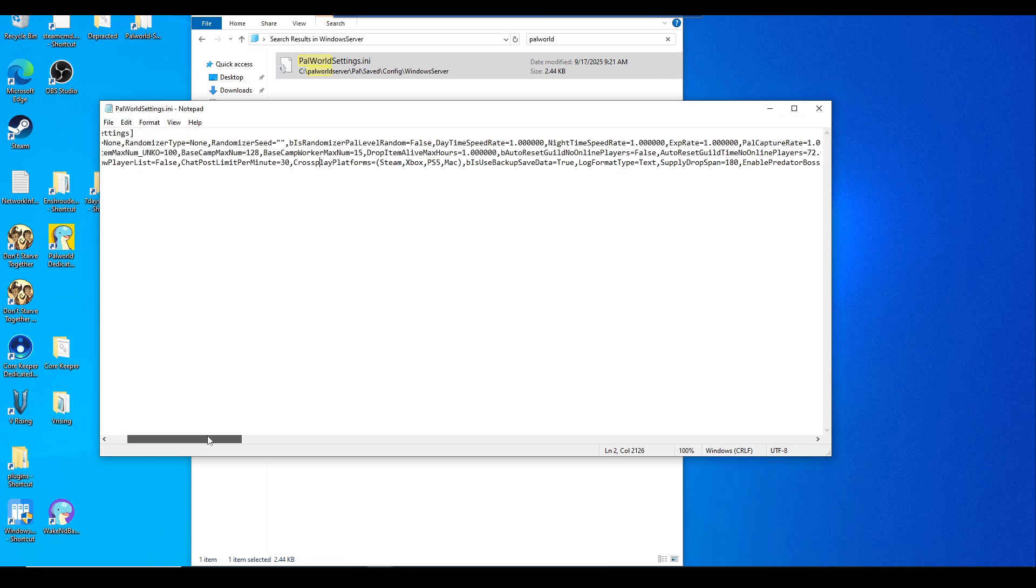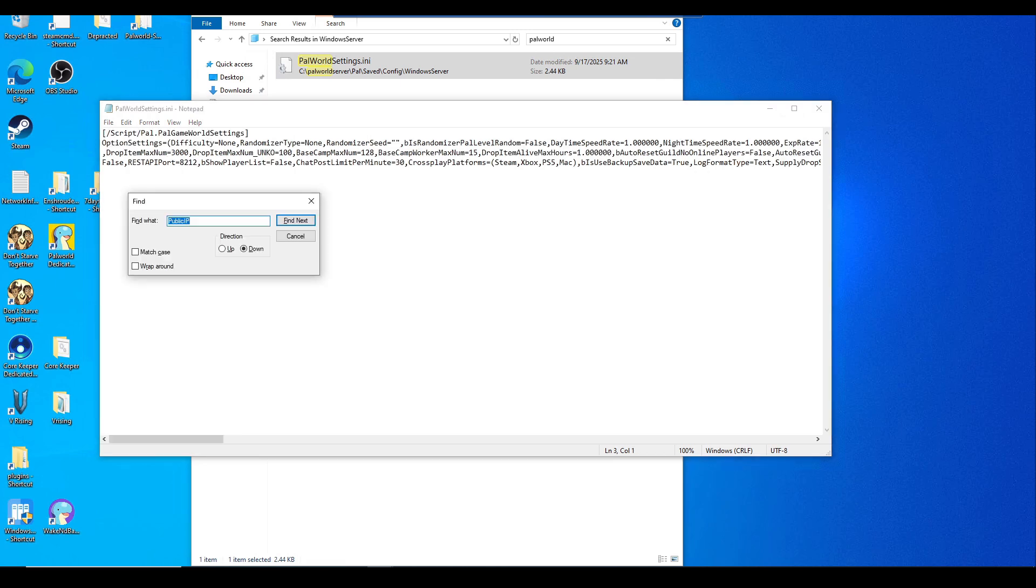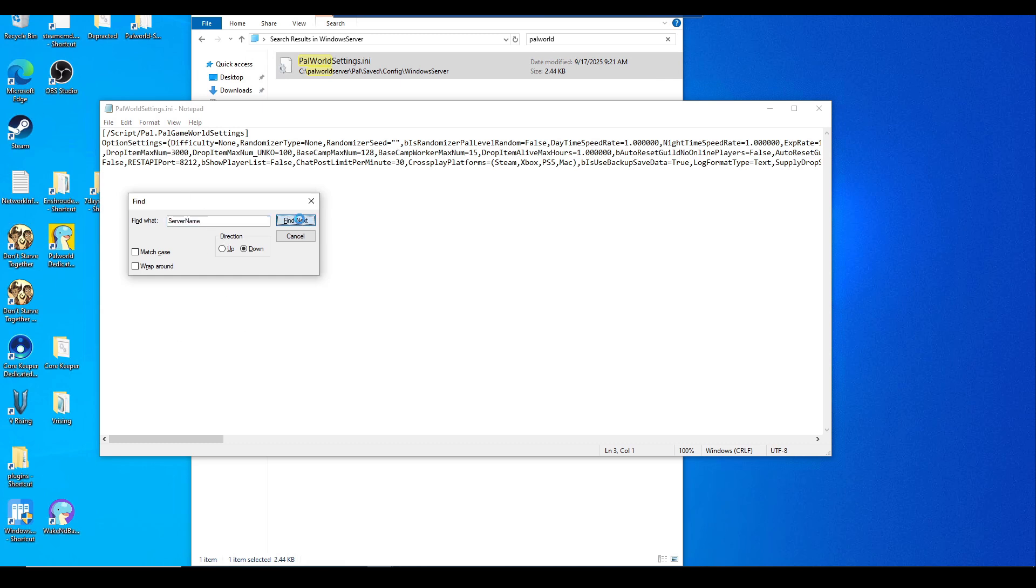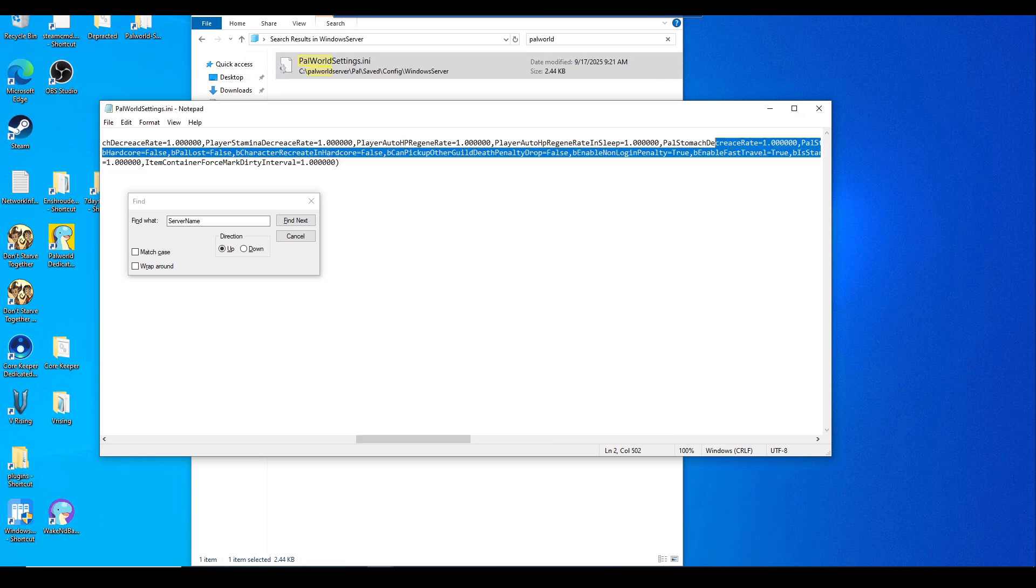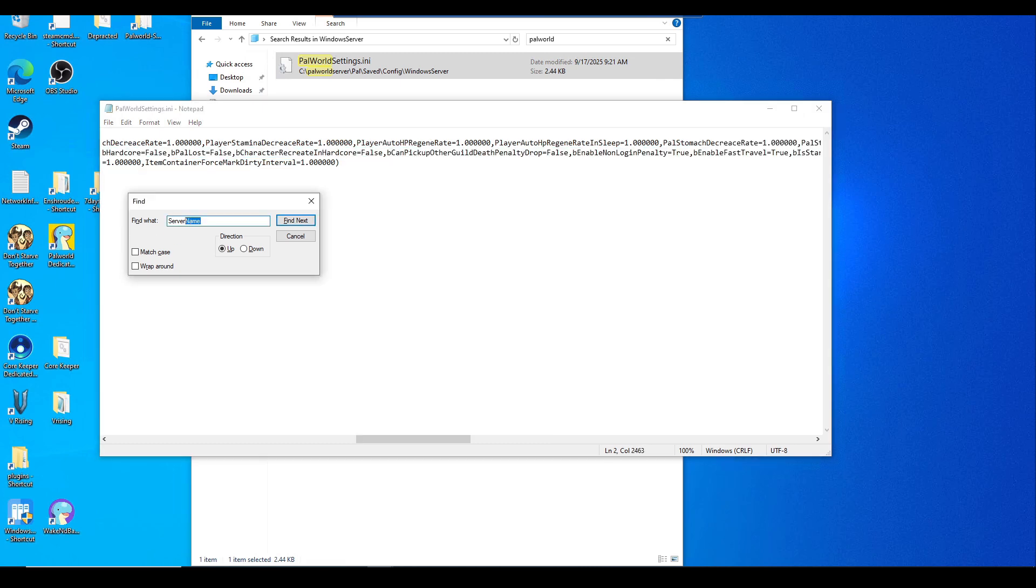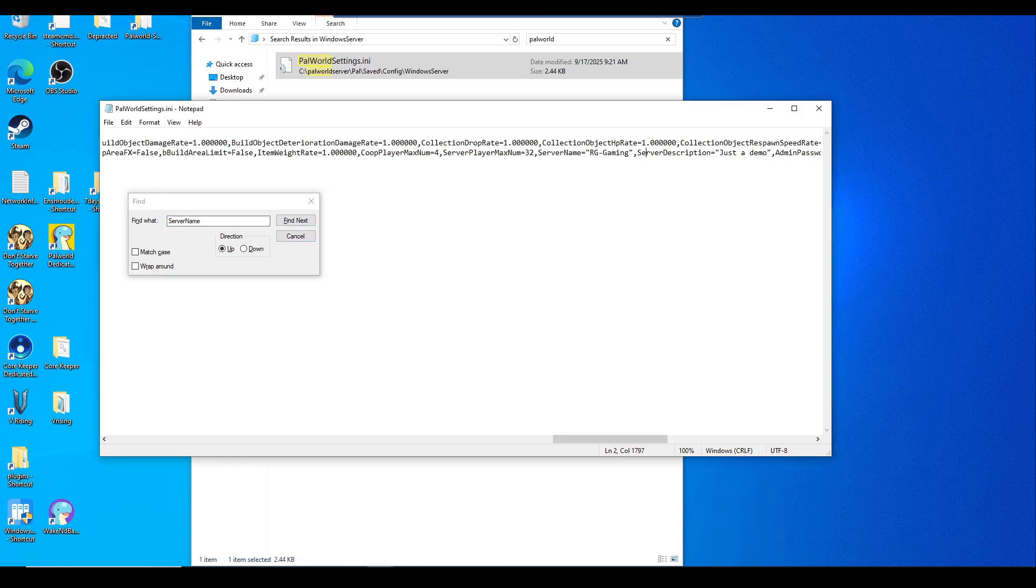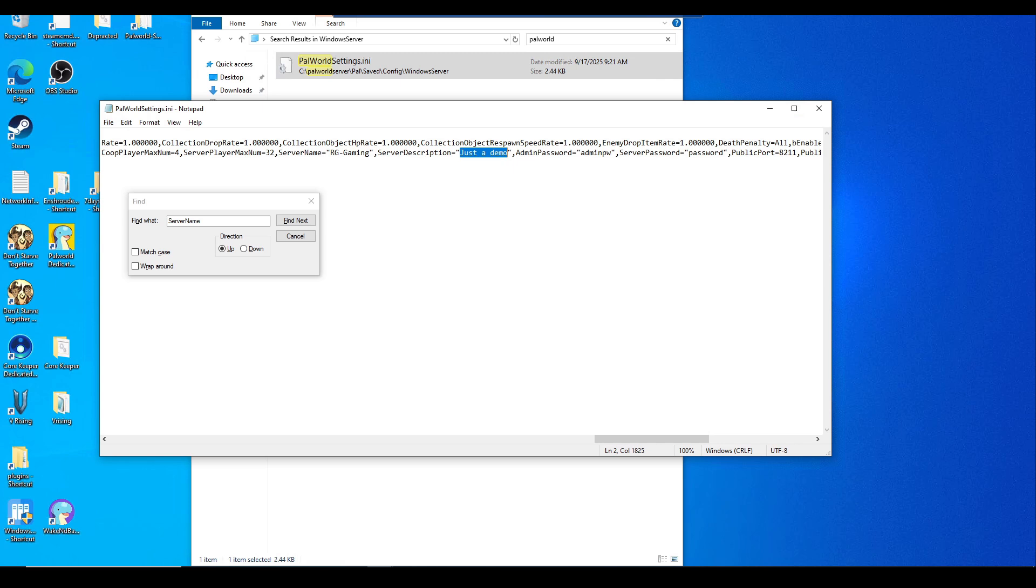Now you'll need to edit these options, which is the server name. You can do Control+F to find. We're going to look for ServerName. If you can't find it, you may need to adjust the directions up or down. Put in your server name that you want it to be named as. In this instance, mine is RG-Gaming. Put in your server description as well between the quotation marks. Add in the admin password as well. This is for all the in-game commands for admins and the server.